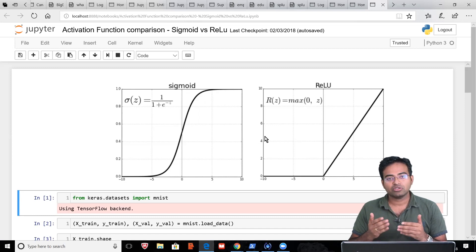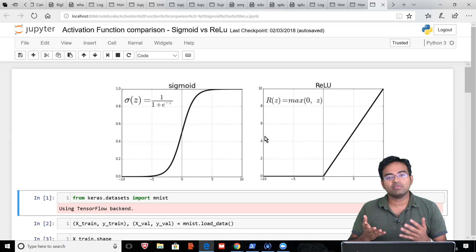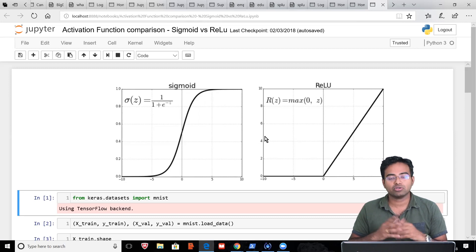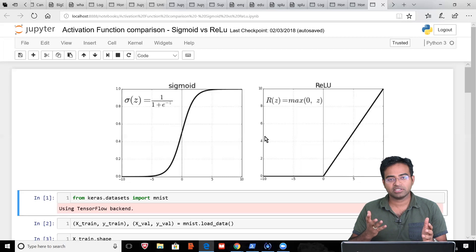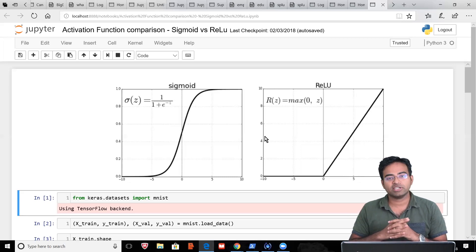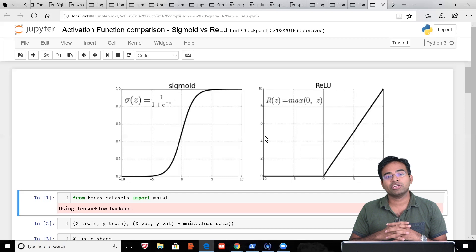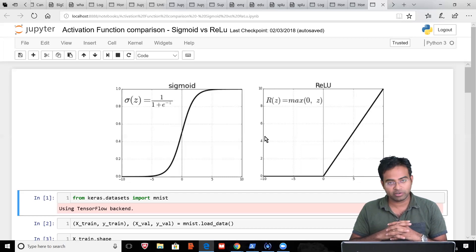So activation functions enabled neural networks to converge and get to the results quickly. Of course, if you use different activation functions, you are getting different convergence rates or different results. Let's try to understand and compare between sigmoid and ReLU, and how do they help us converge the neural networks.